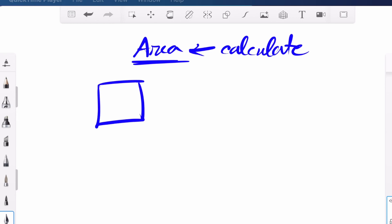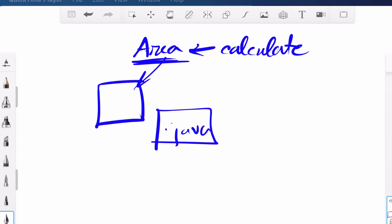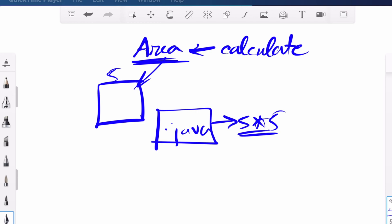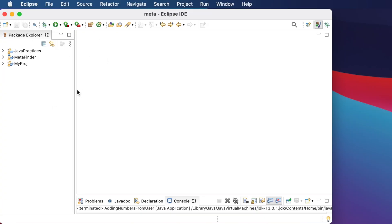This is a square, and in this program we will calculate the area of this square. We'll create a Java file and build our logic to calculate the area. At the beginning we'll start with a hard-coded value — suppose the side is five. Since all sides are equal, the area will be five times five. But this fixed program won't work for all cases; we want a program that asks the user to input a value for each side.